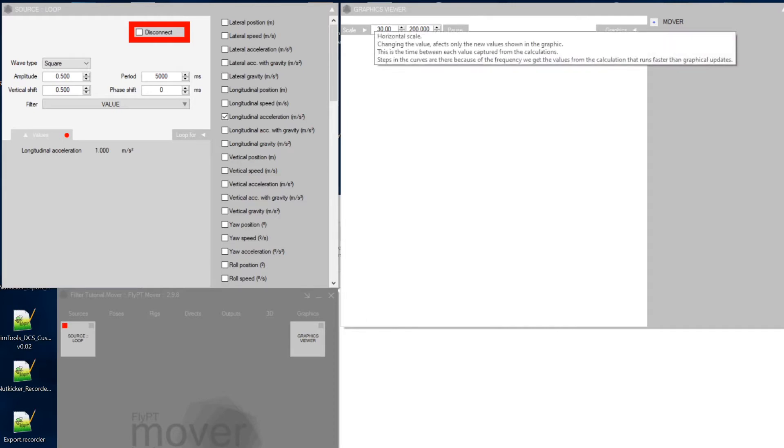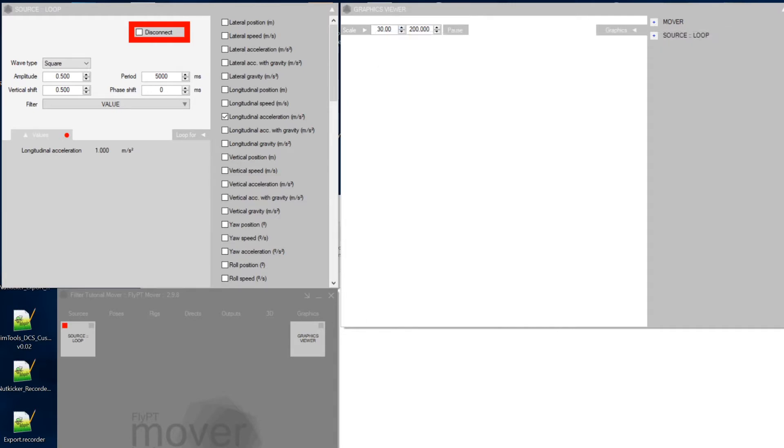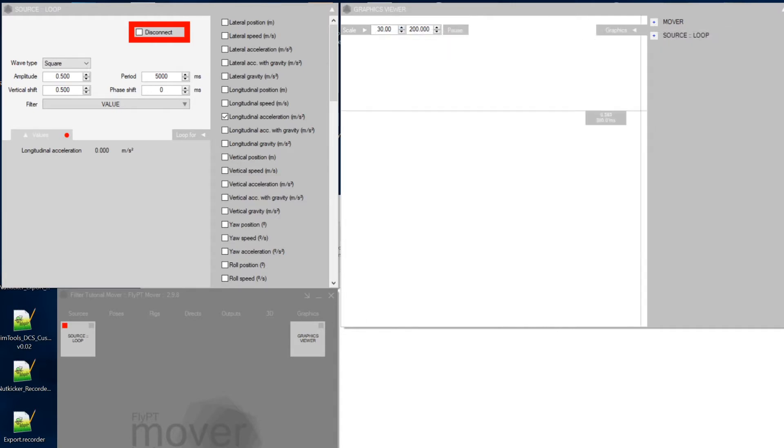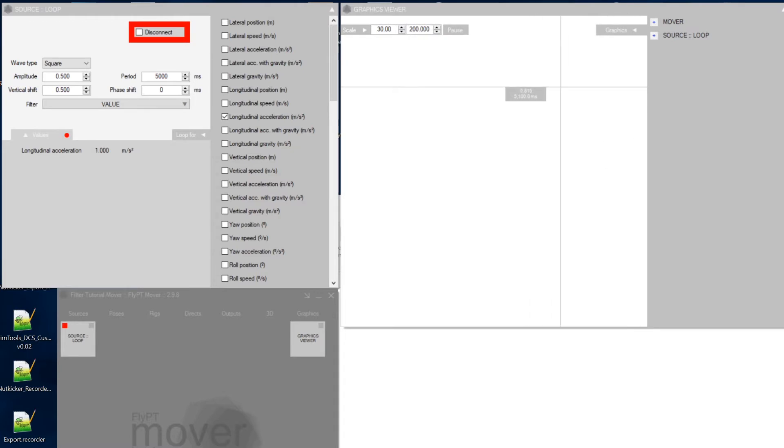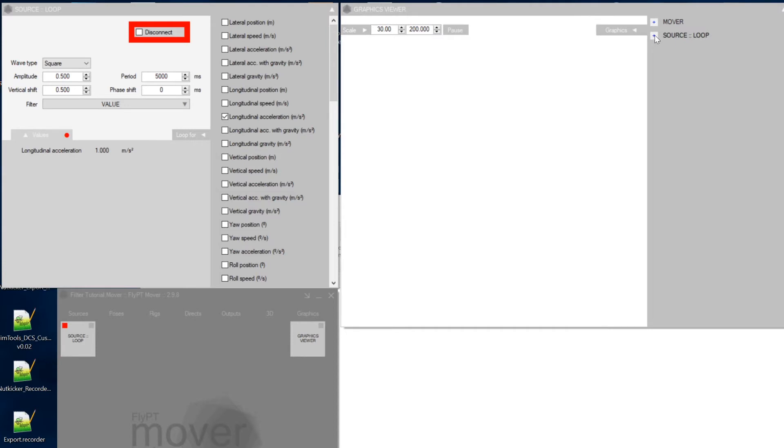So take a horizontal scale of 30 units, a vertical scale of 200, at least in my case that was what would work. Just tweak it around until you have a nice scaling. And under source you see the loop that we have just created.